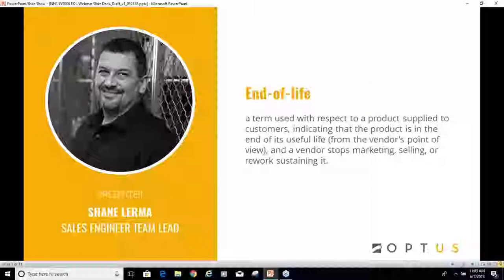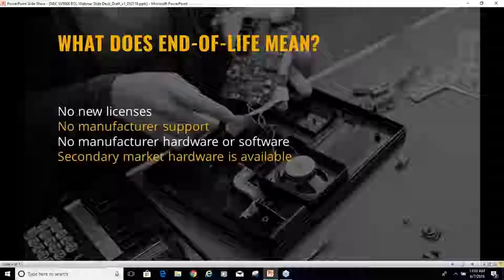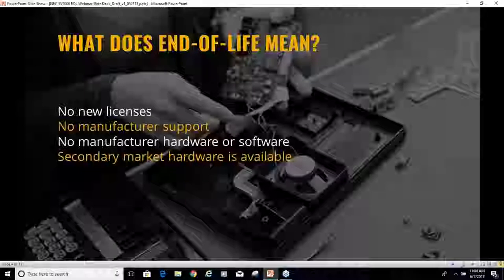Let's kick off with an end-of-life review. End-of-life indicates that a product is at the end of its useful life as far as the vendor is concerned, which means they stop selling, marketing, or working on those particular products. For the NEC SV8000 products, that's all happening in December of this year — December 31st, 2018. No more SV8000 products from NEC.